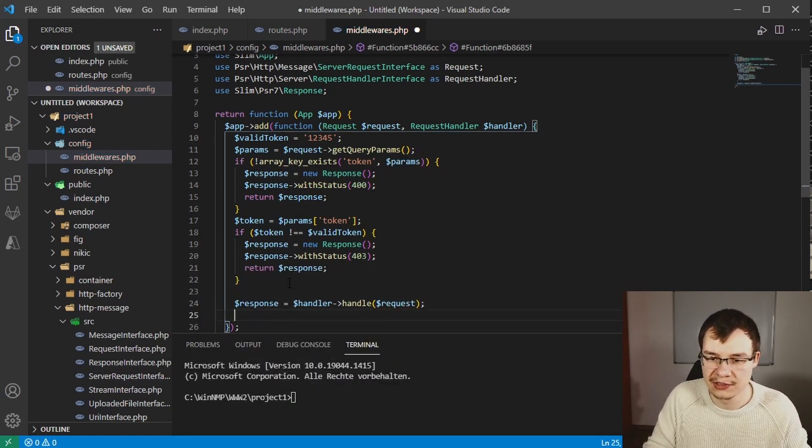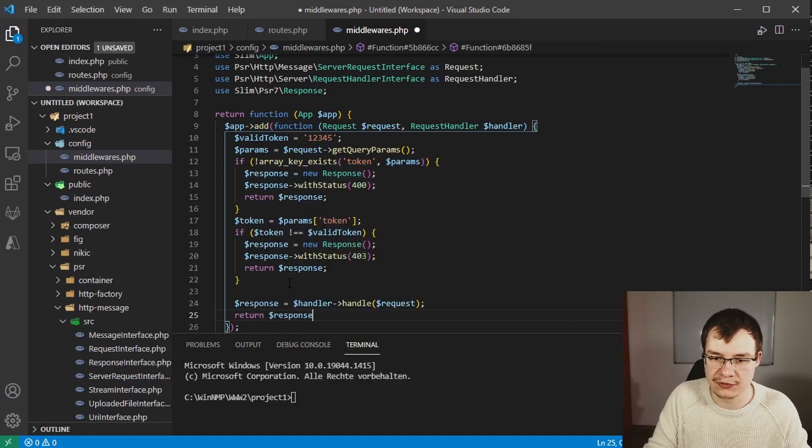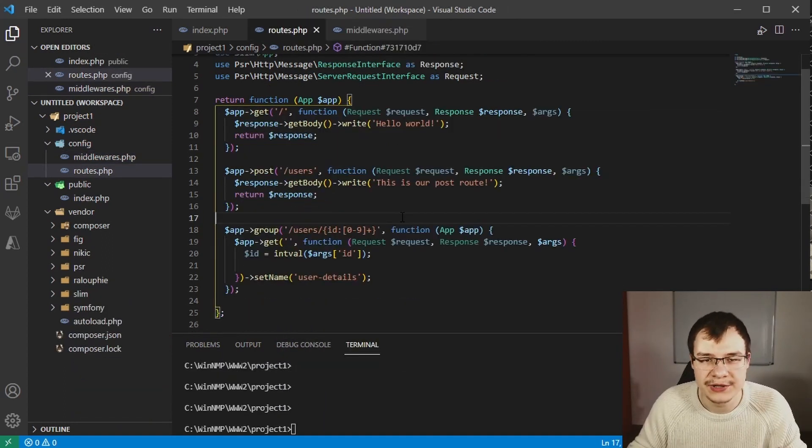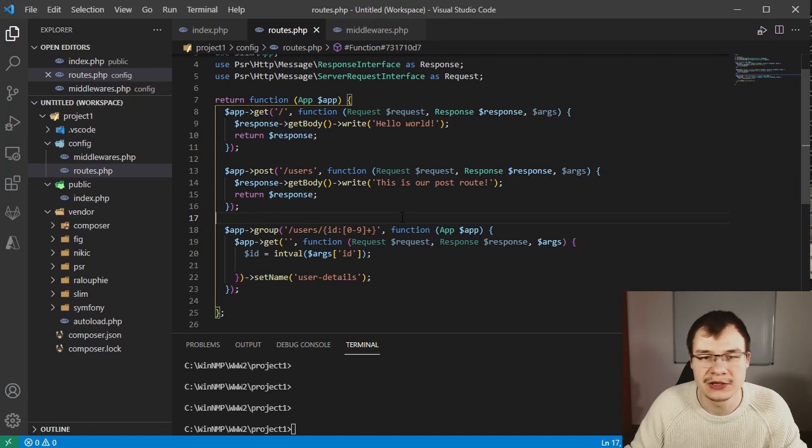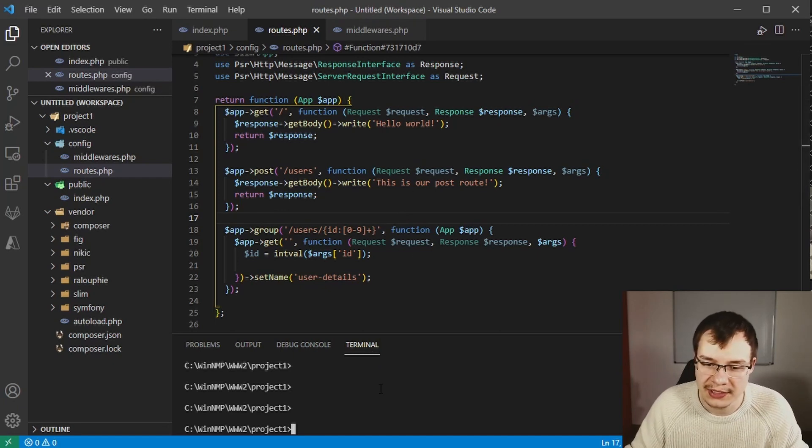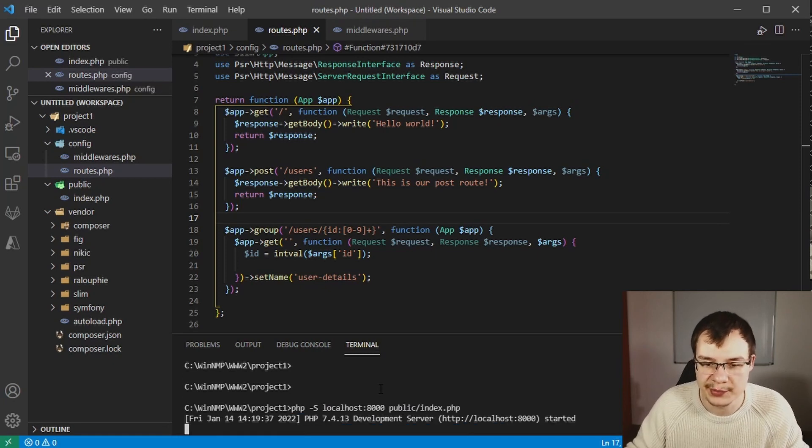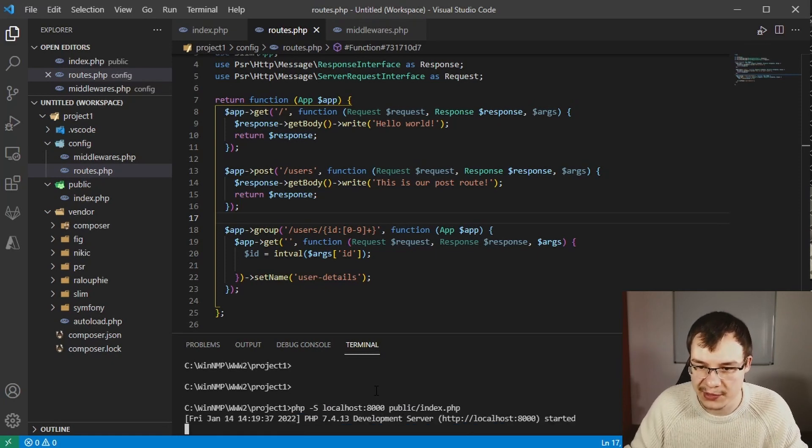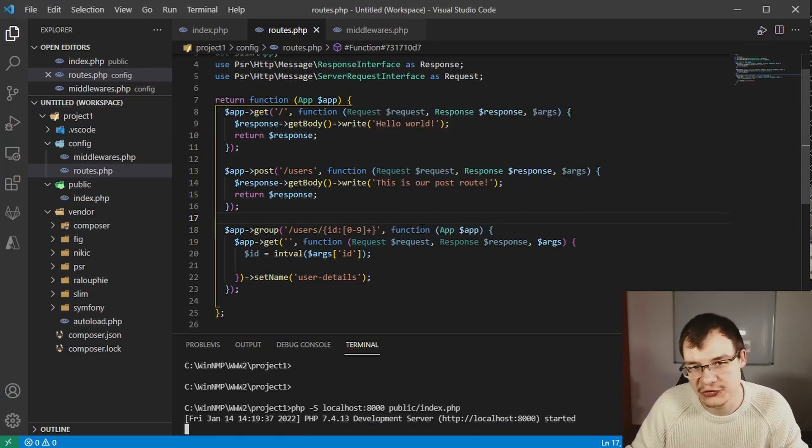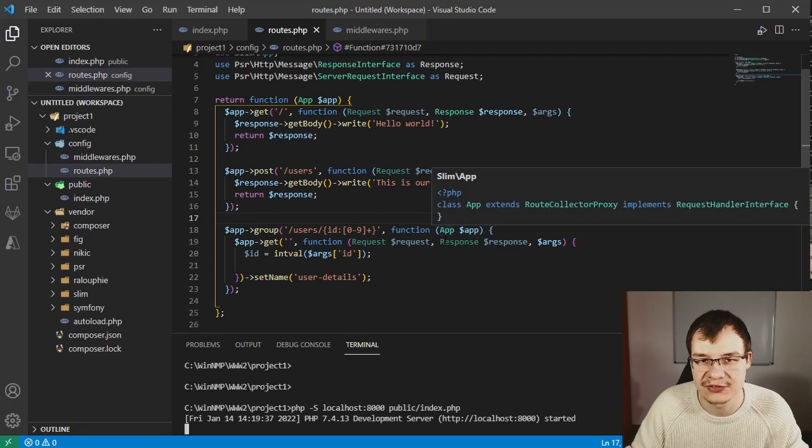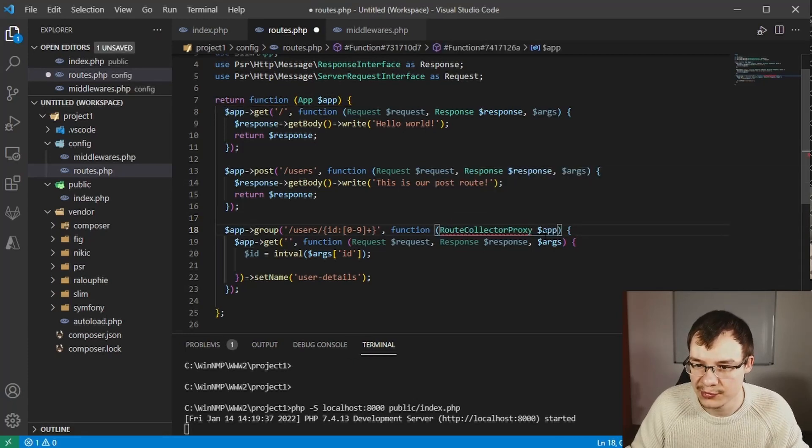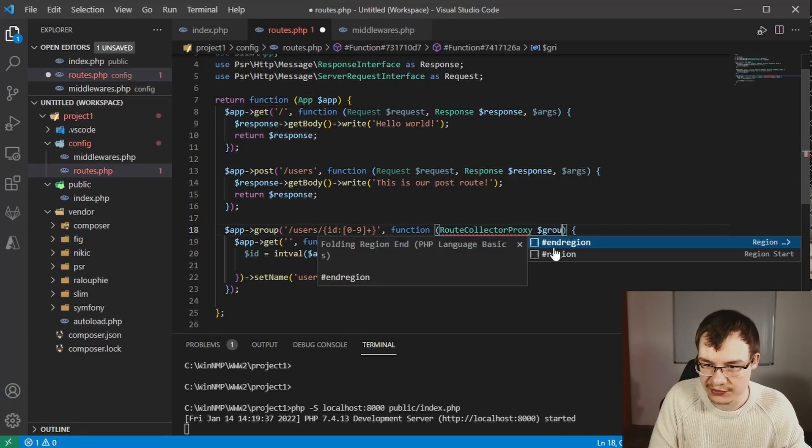If we now want to test this new middleware we can start the PHP local server by using this command. I need to say sorry because at this point in the last video I did some little mistake. Actually the definition has to look like this.